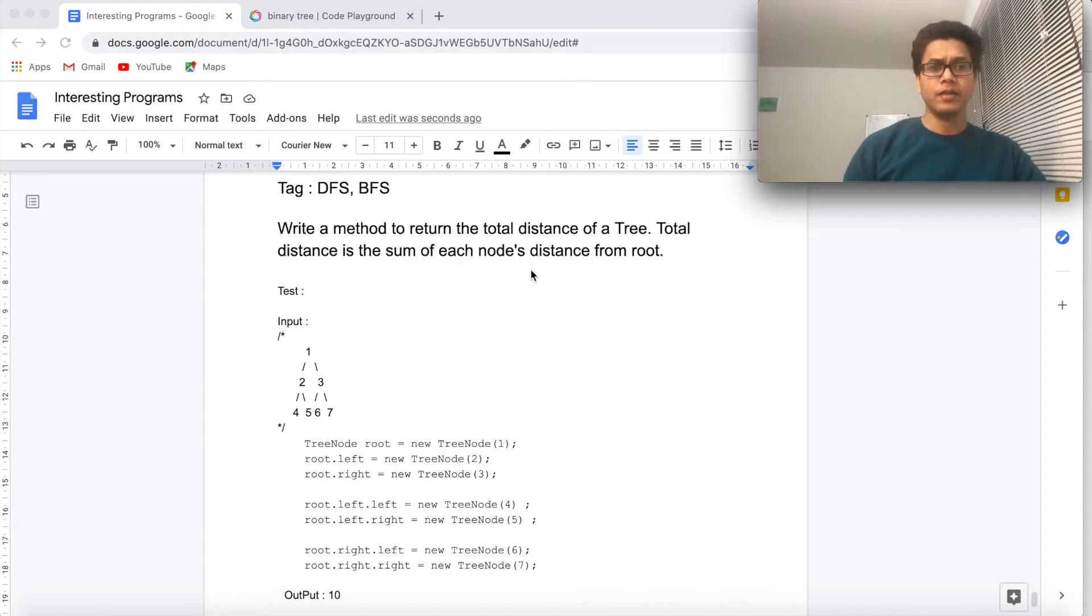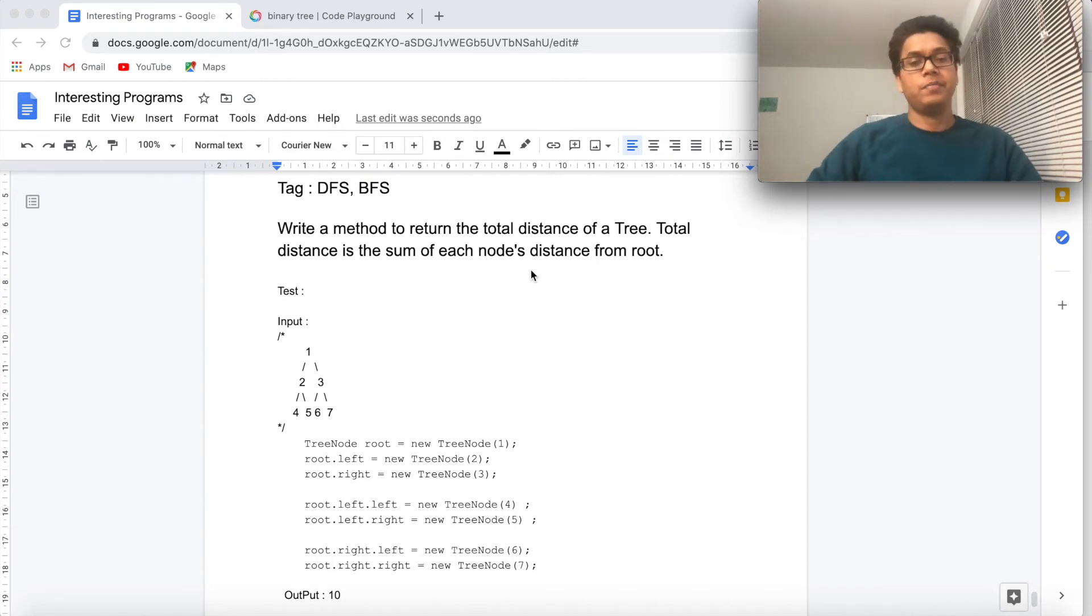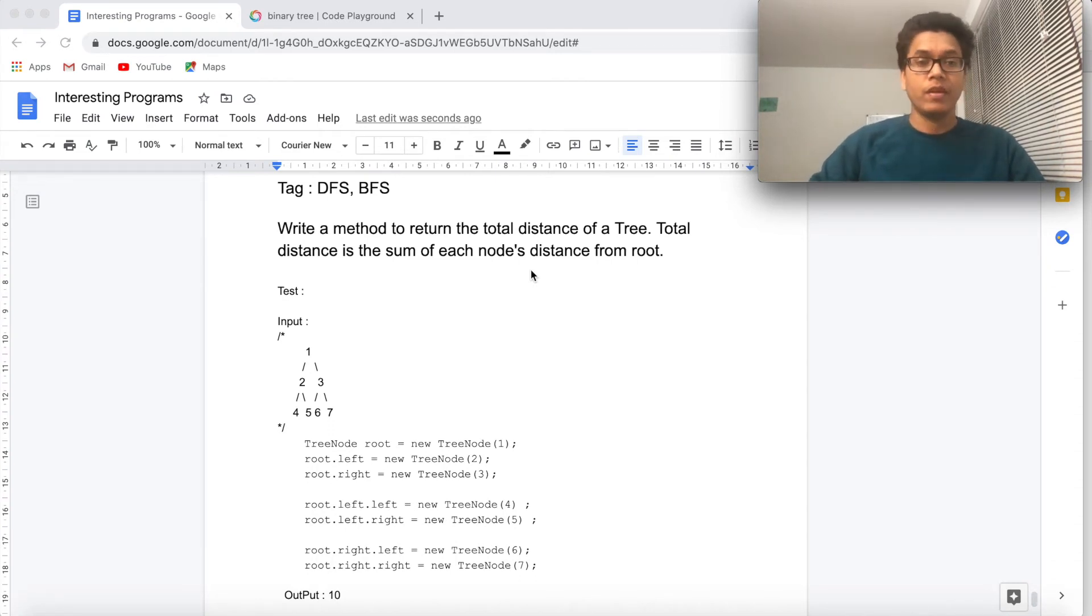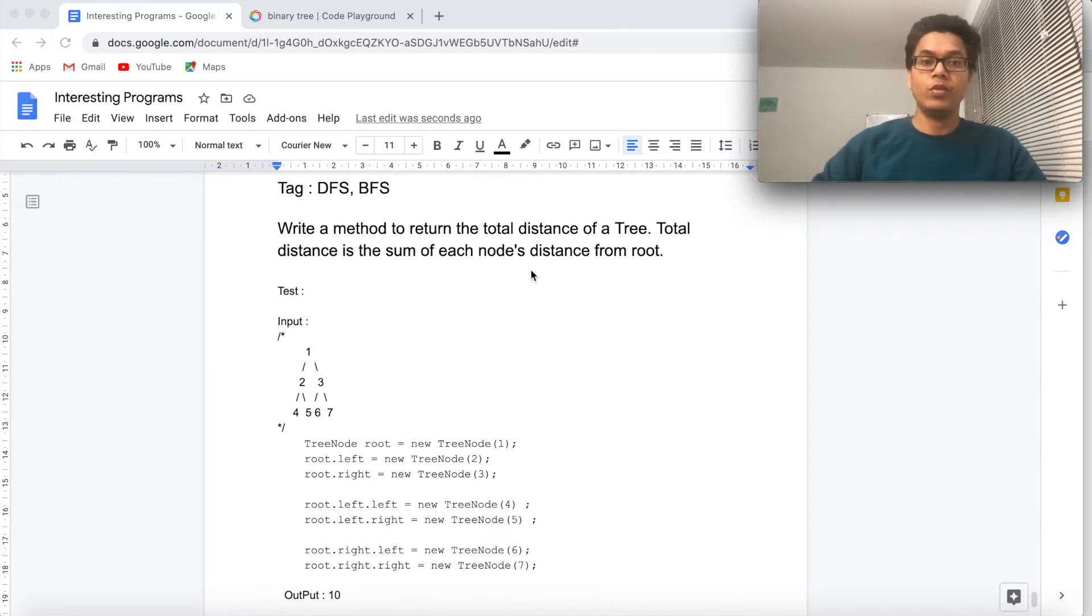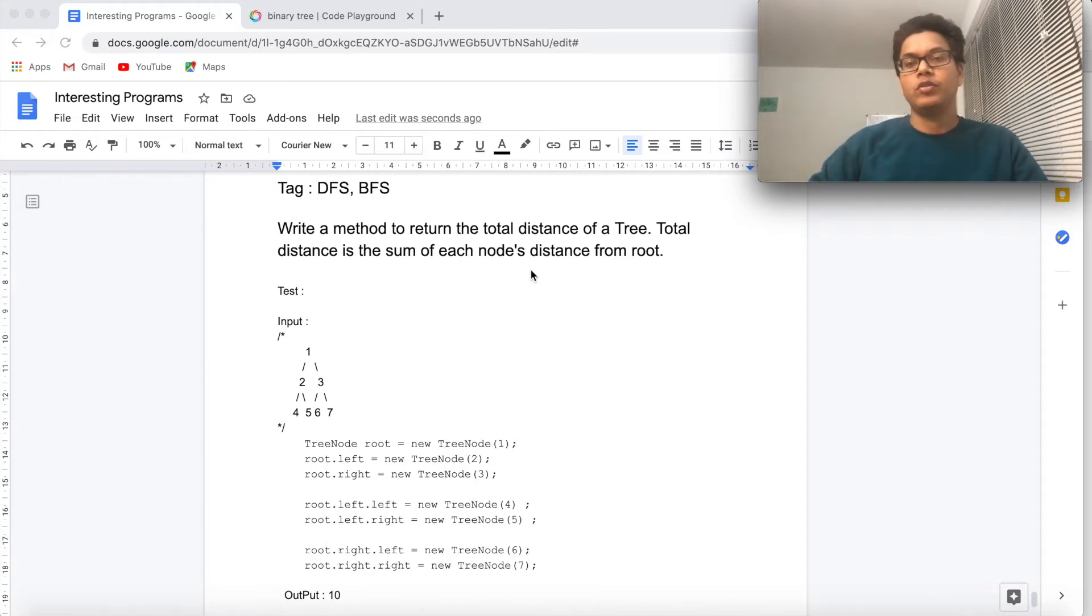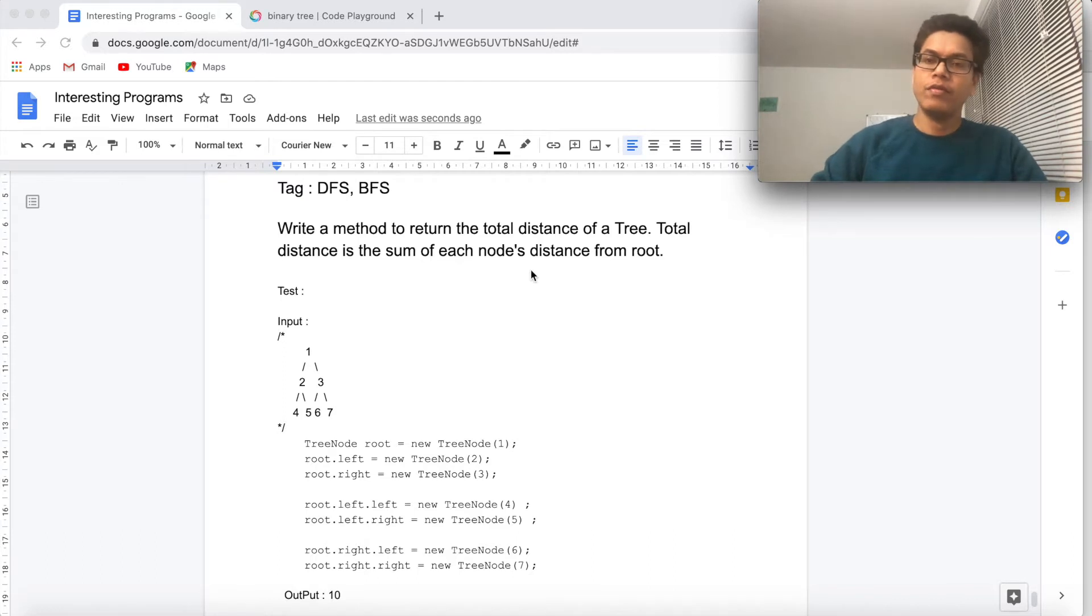Hey guys, welcome back. Today we are going to do a problem from binary tree. The problem statement is: write a method to return the total distance of a tree. Total distance is the sum of each node's distance from the root.